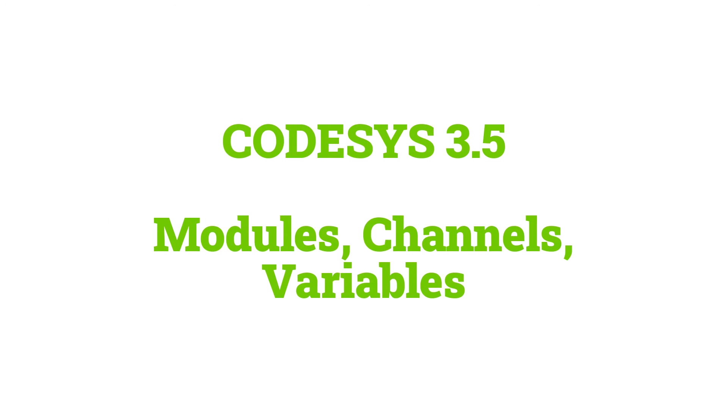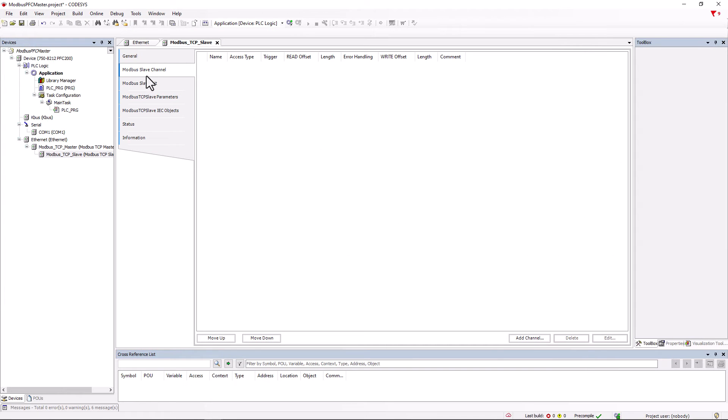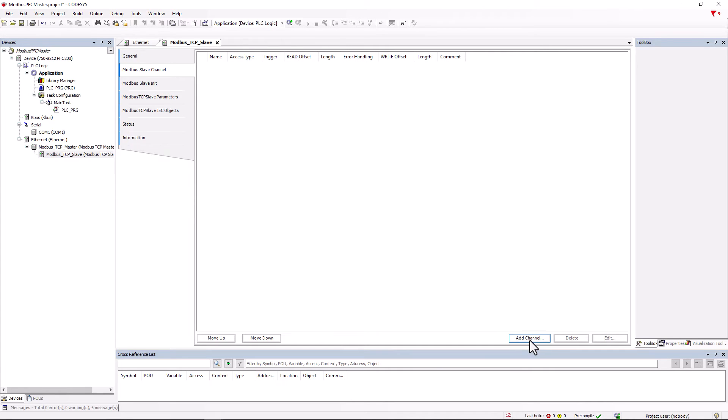The channels are managed in the Modbus TCP slave tab under the Modbus slave channel tab. We add a new channel and the Modbus channel window opens.